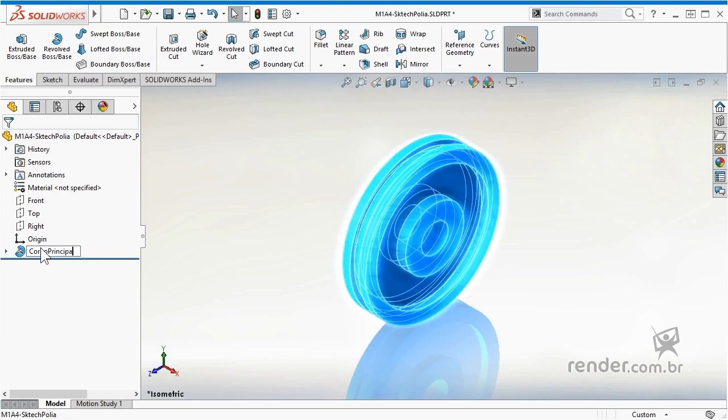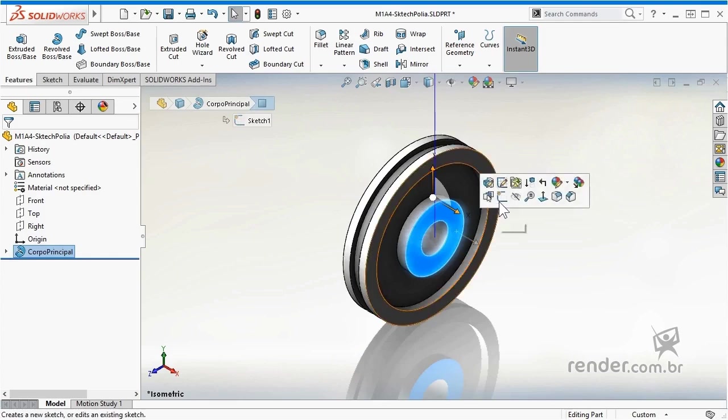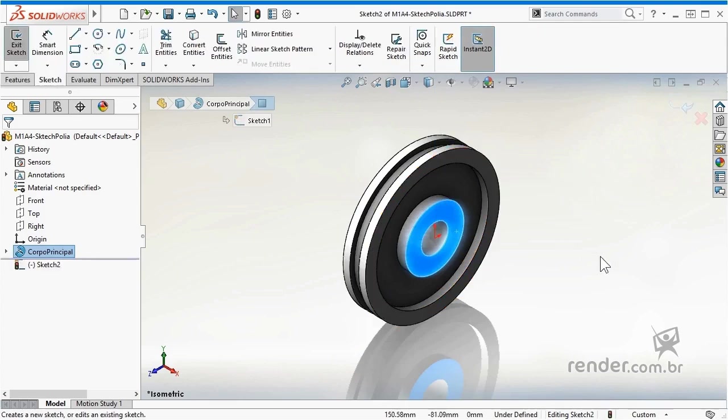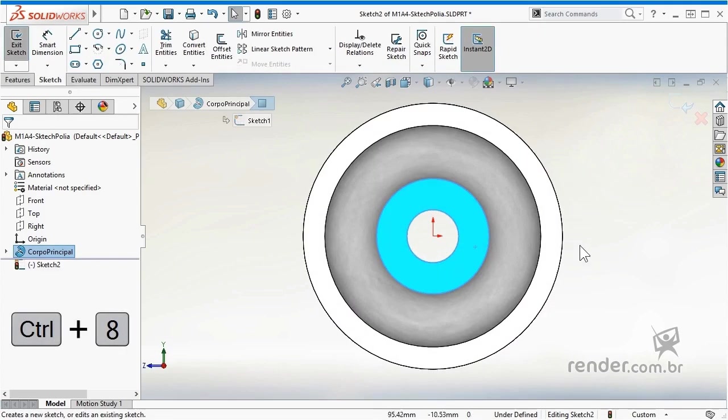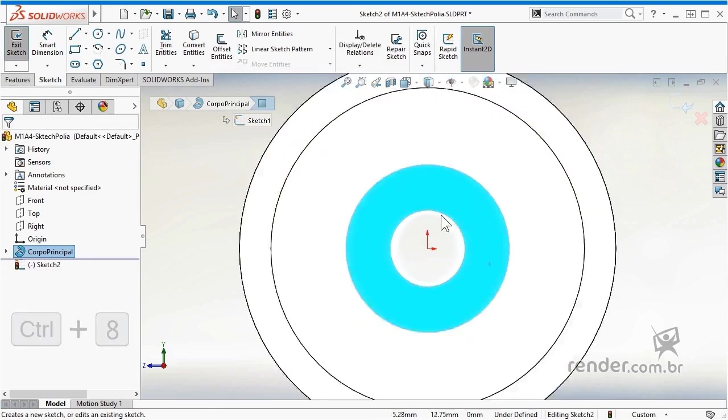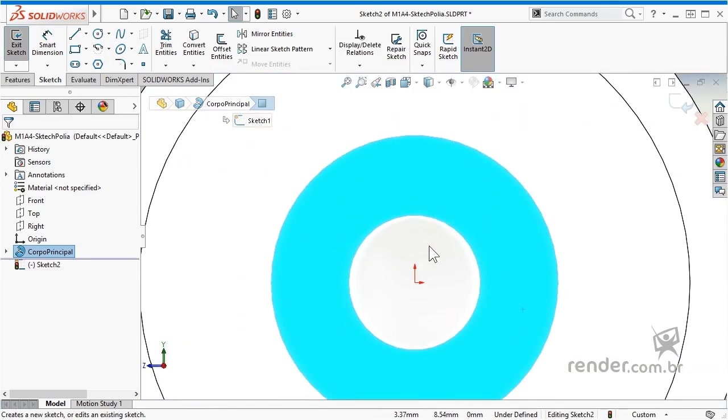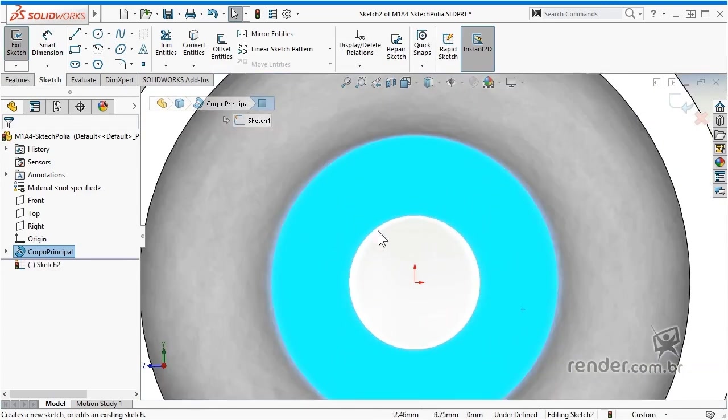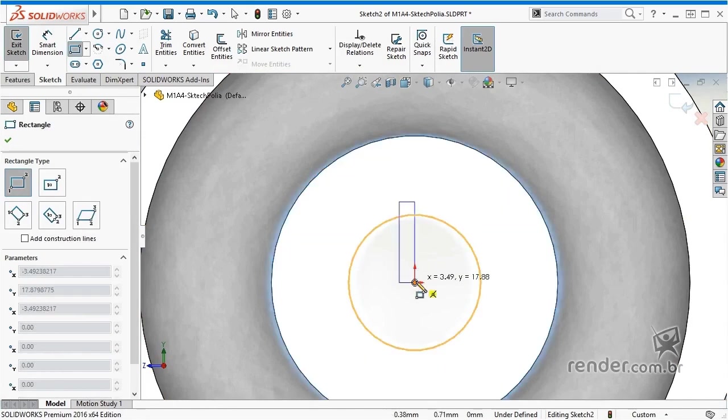Now let's add a keyway in the hub hole. Then select the face of the hub, add a new sketch and change its orientation. Based on the origin of the sketch, we draw the shape that the tier to the key will have and apply a follow-up relationship.